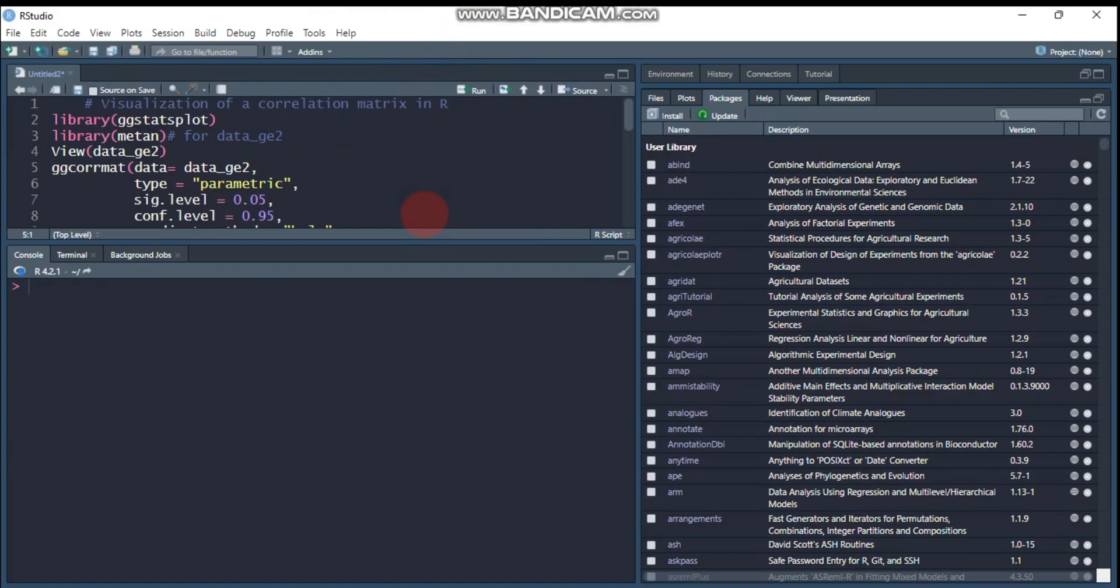Hi everyone, welcome to my channel. Today I'm going to show you how to visualize a correlation matrix using ggstatsplot package in R software. For the sake of GT2, we will use data_ge2 for practice, and this is found in the metan package.